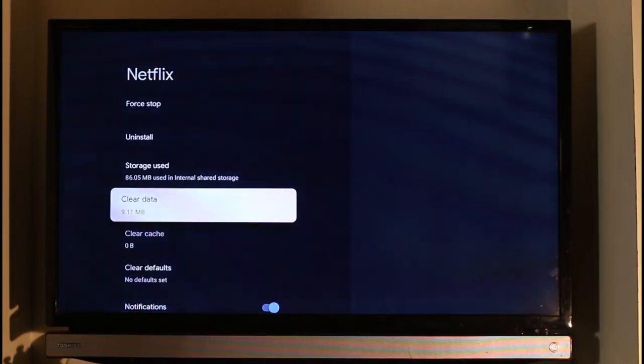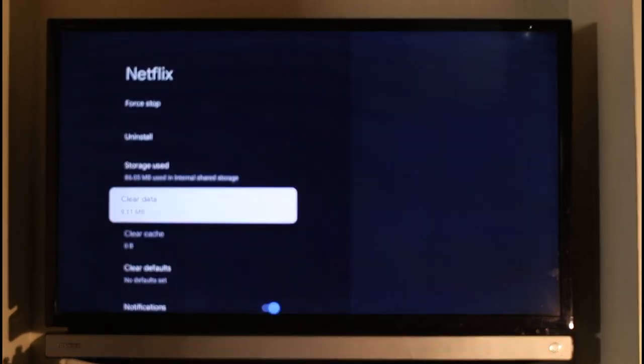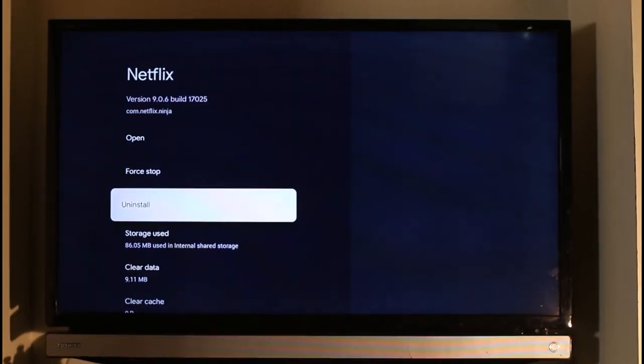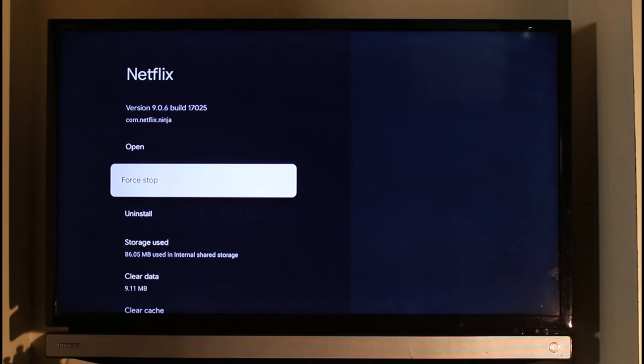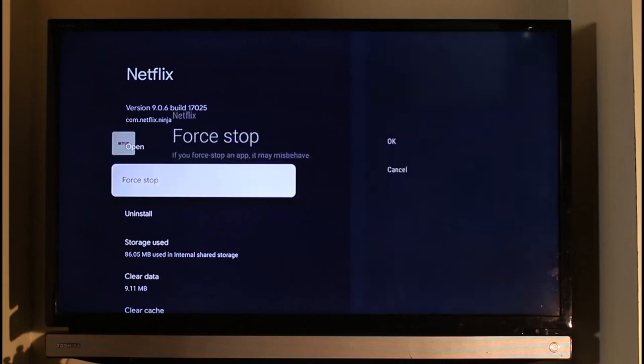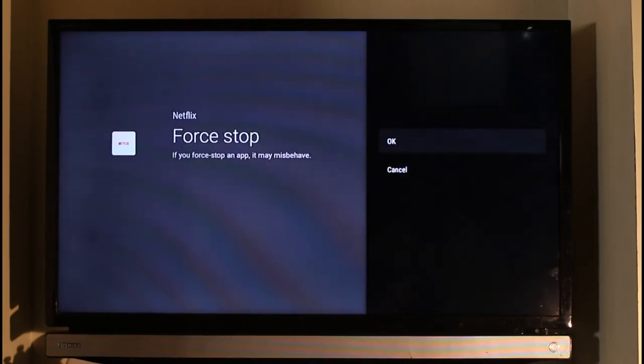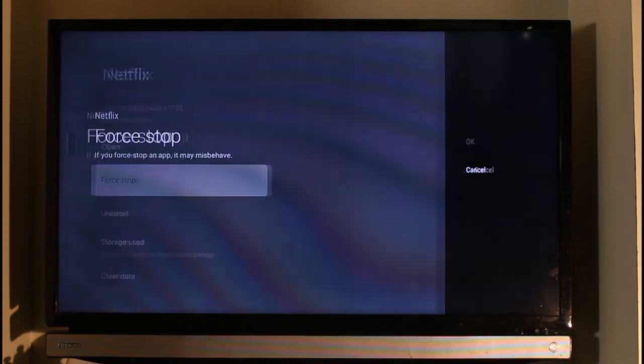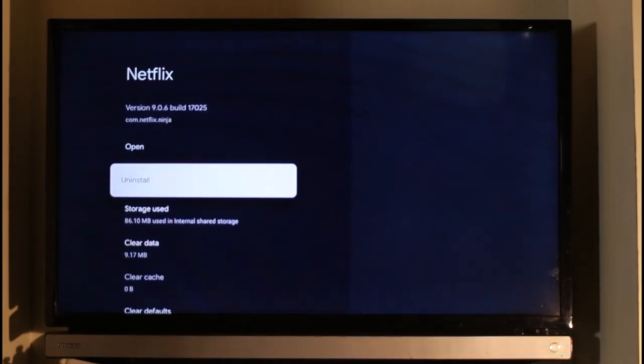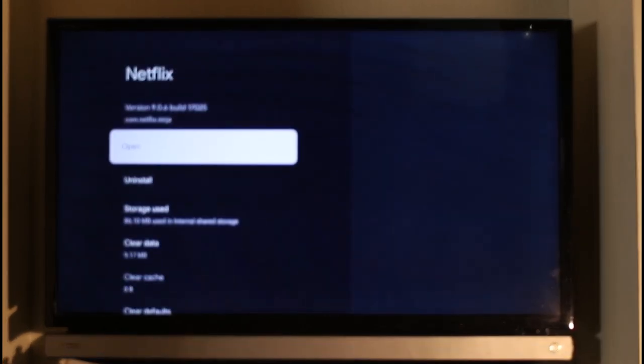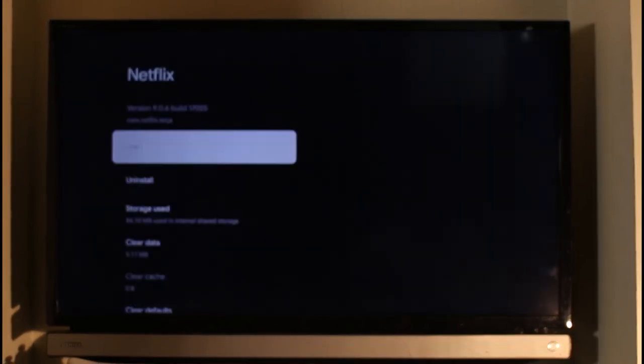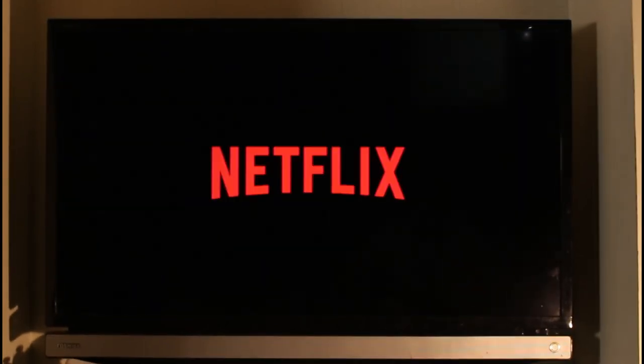Now if that doesn't help, what you might also want to try is simply force stop the application and then just click on the OK button. Once you force stop it, just go ahead and reopen Netflix, re-login to your account, and then you should be able to fix your problem successfully.